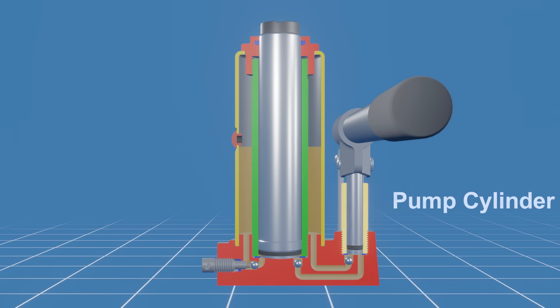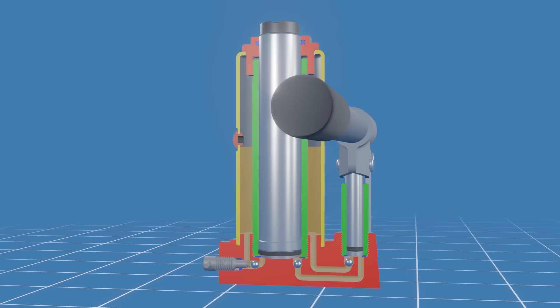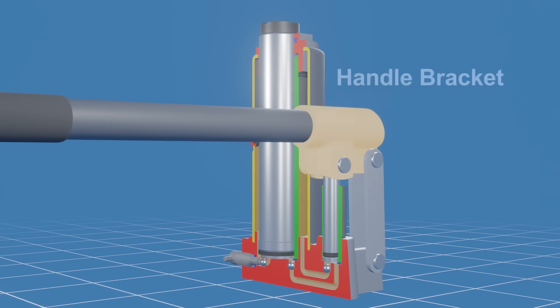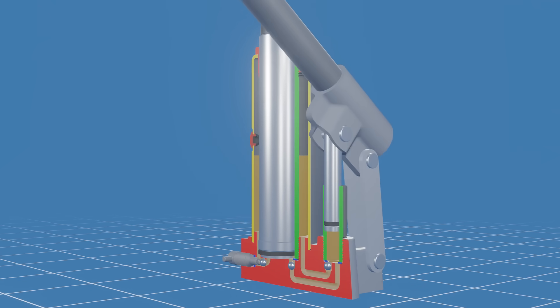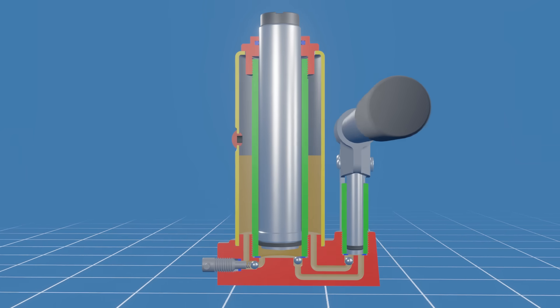This is the pump cylinder and piston. This is where the hydraulic fluid gets pressurized. The handle is inserted into the handle bracket, which is directly connected to the pump piston. When you pump the handle, you basically operate the pump piston.